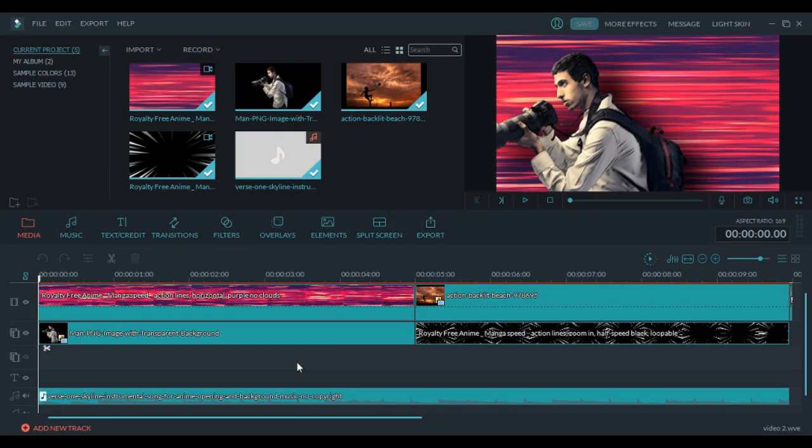Hello guys, today I'm gonna show you how to make a simple anime effect in Filmora. For more tutorials make sure to subscribe and without wasting any time let's get right into it.